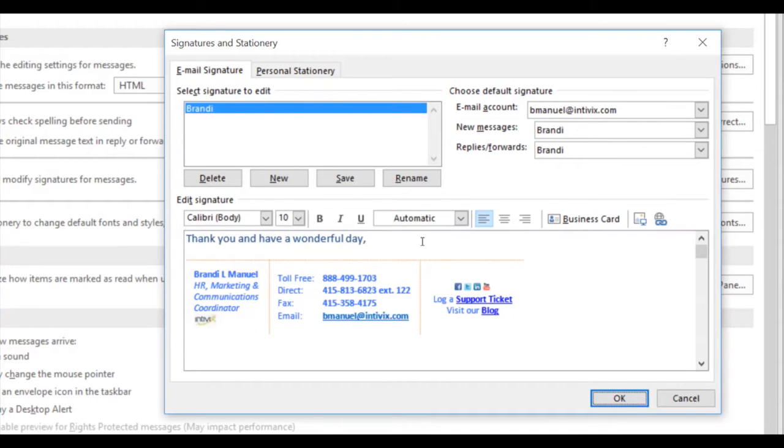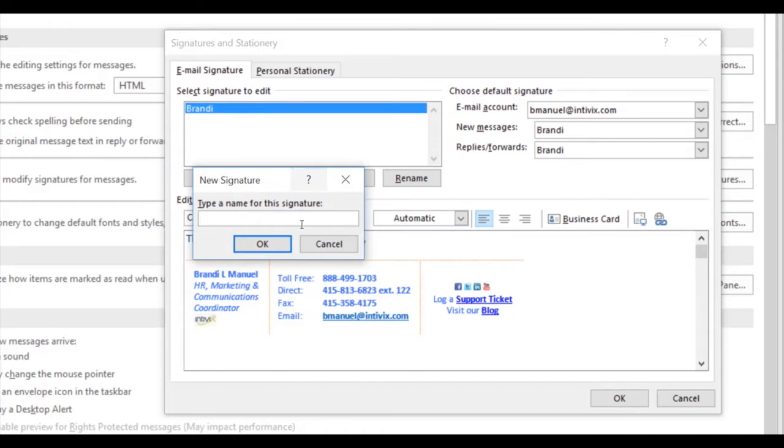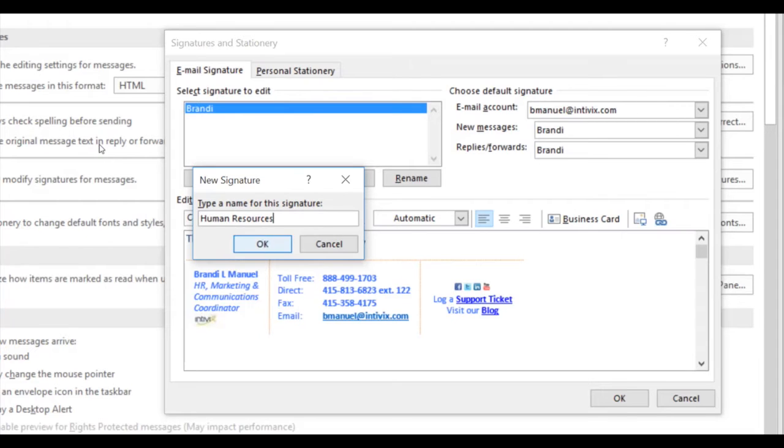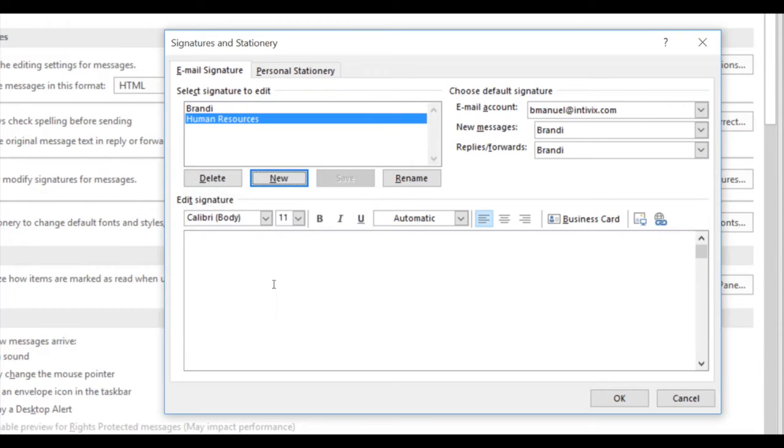To do this, click New, and then type a name for your signature. Once you've typed the name of your new signature, click OK, and just below where it says Edit Signature, you may begin typing your name and title.